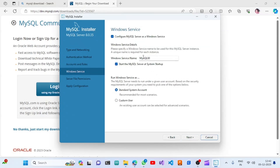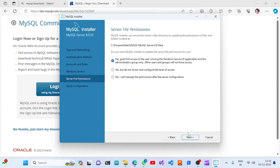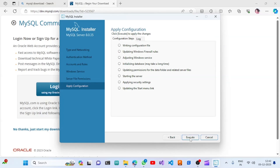If we click Next we will see the service name, which is MySQL80, and it has to be started. I will grant all the required permissions and options, then click Next. Once we execute this, we can see all the steps running: adjusting Windows service, initializing databases, and so on. MySQL Workbench is also installed. Once this configuration is completed we can see everything.